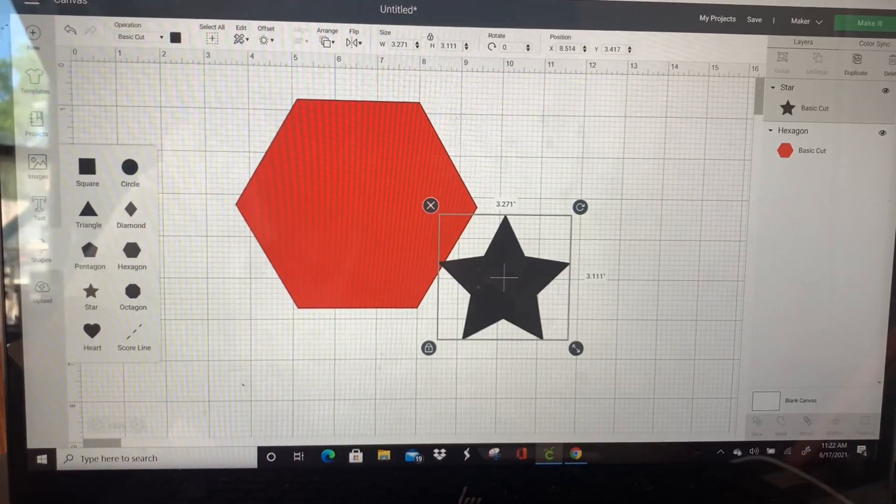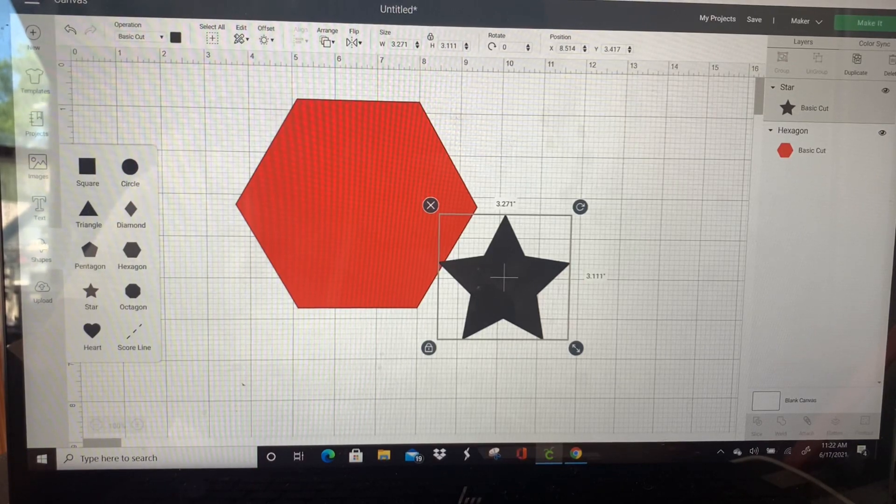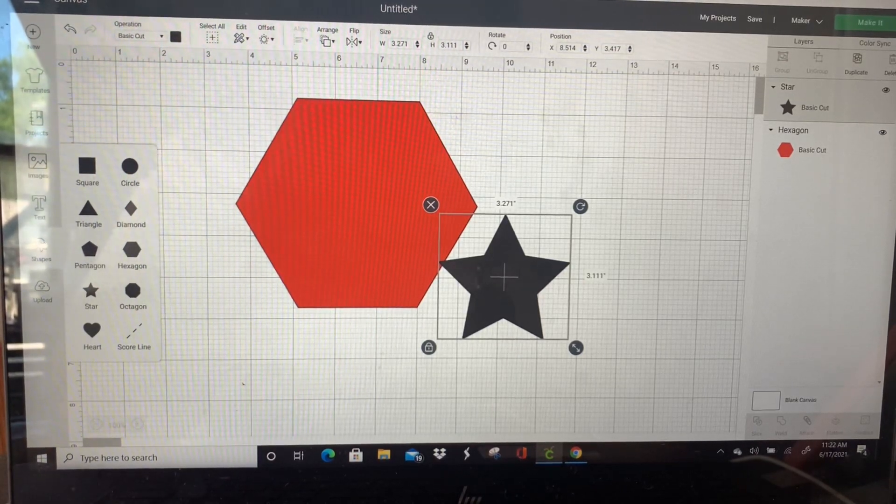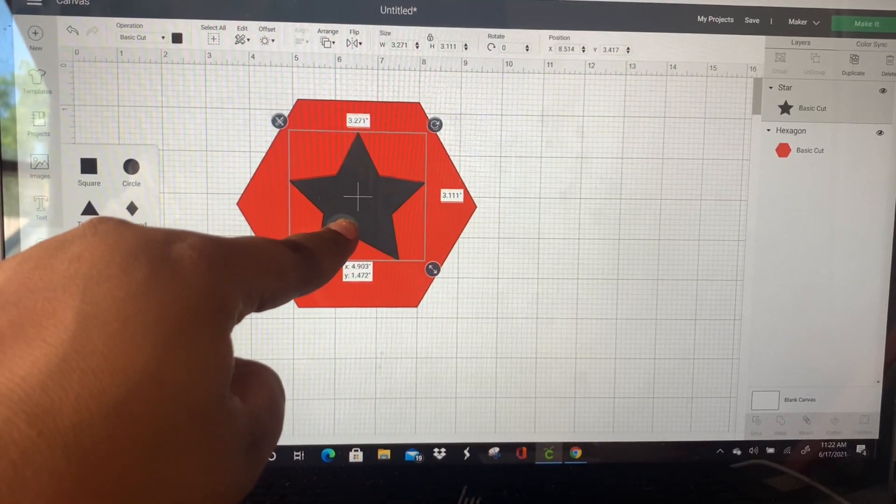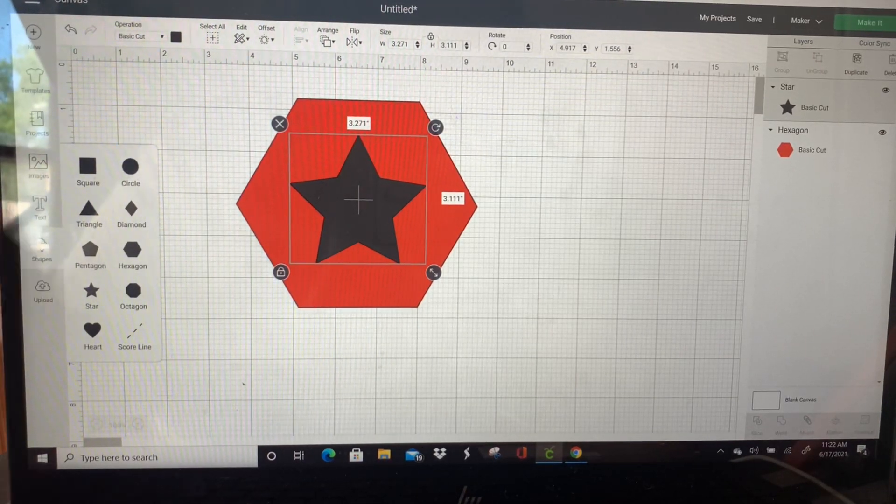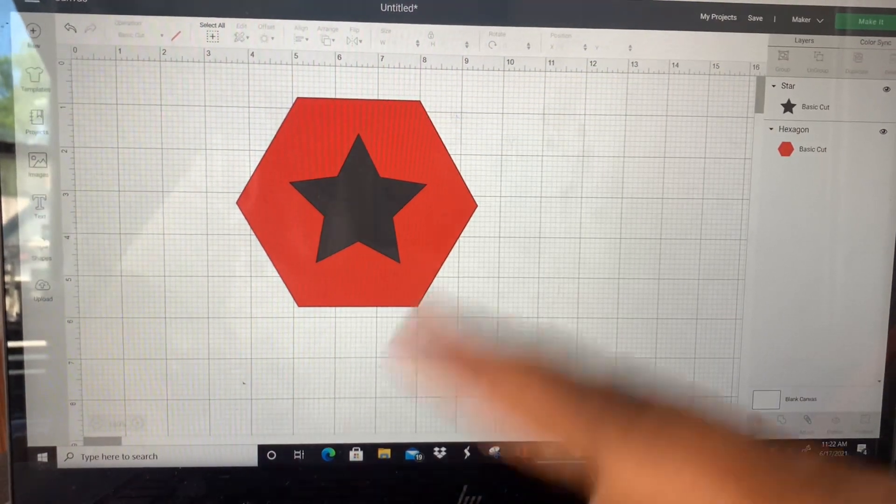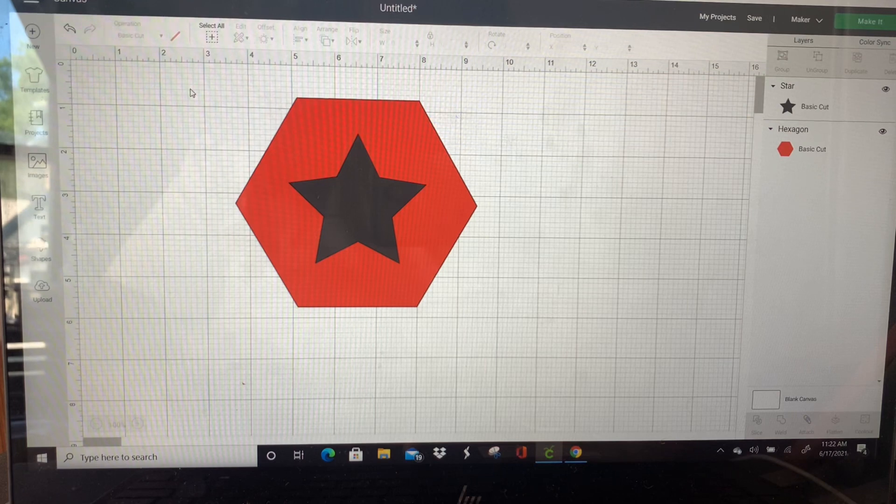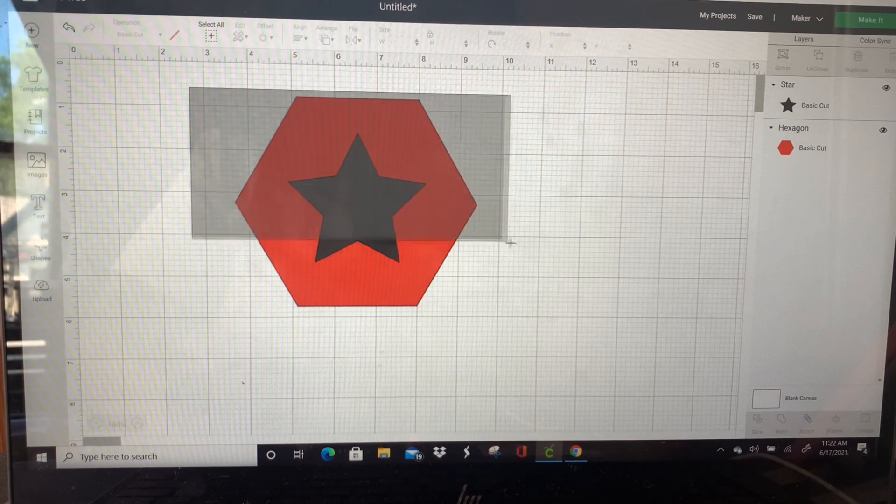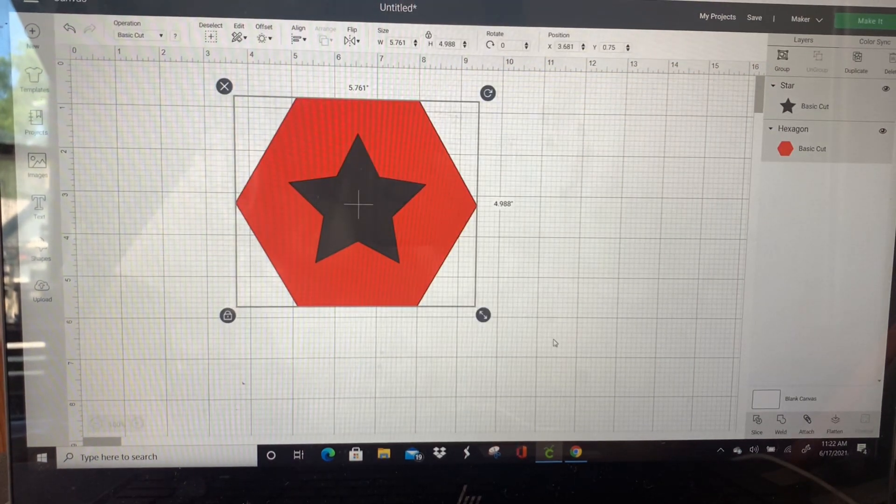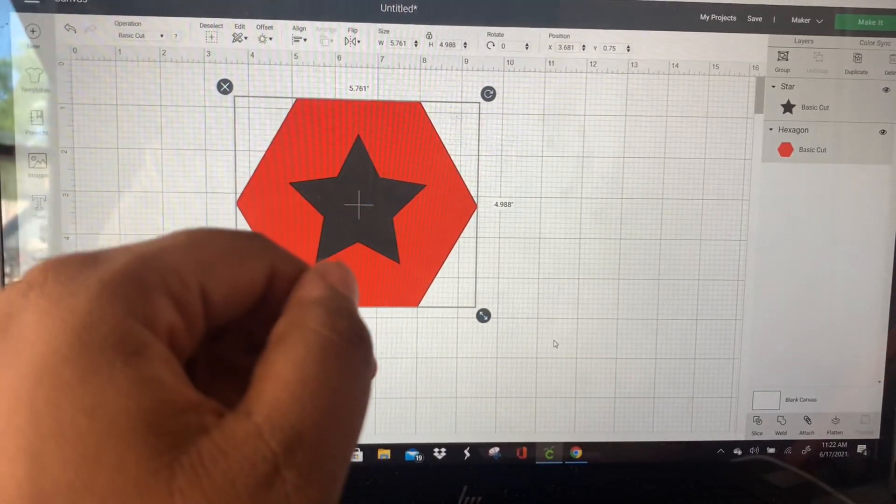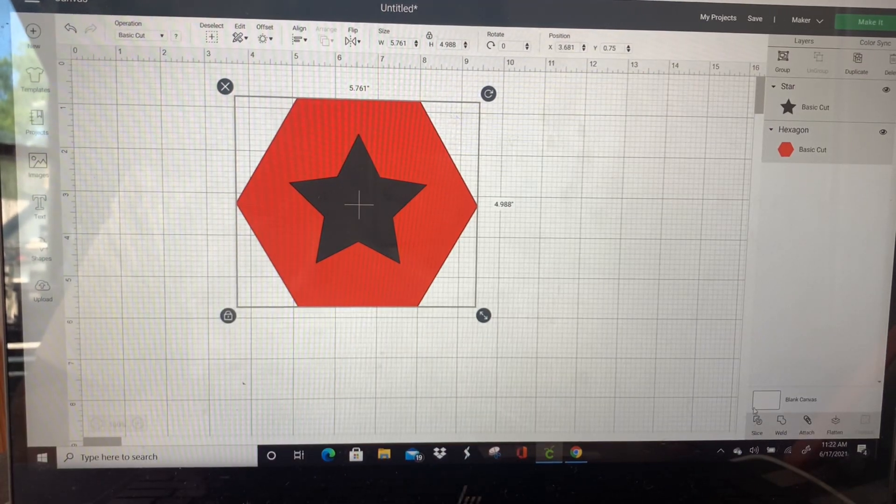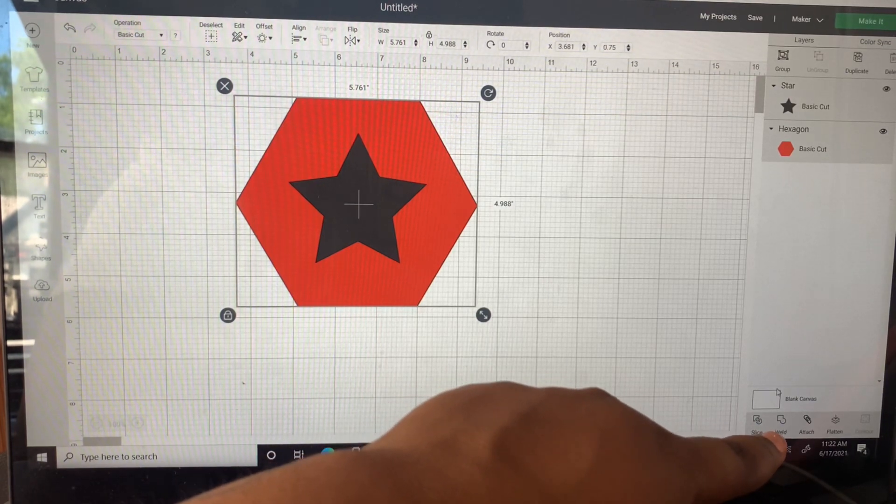Step two is you're going to put one of the shapes on top of the other. So in this case I am going to be putting the star on top of the hexagon. Also a part of step two, you're going to select both layers. So I'm going to use my finger in my keypad and press away from the shape, then drag over both of the shapes like so, and that is how you select everything. So I selected both of them. Also a part of step two, we're going to go down here in this bottom right corner and press slice.